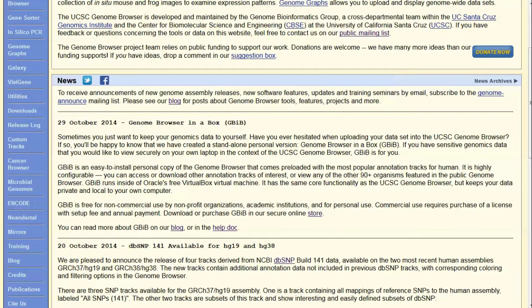There may be times where you need to keep your data on your own computer and not share that publicly in any way. Or you may have giant files that you just can't upload right now to the public servers and work with them there. You can use the Genome Browser in a Box to save all this material right to your own computer and work with it there.